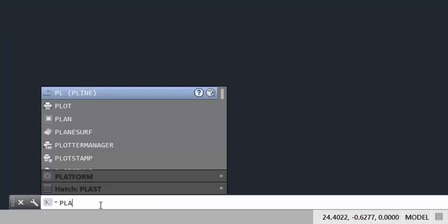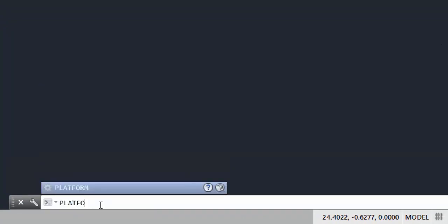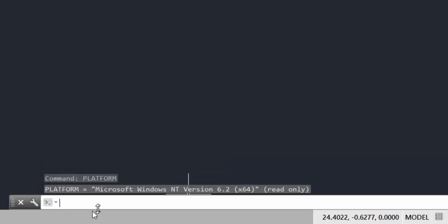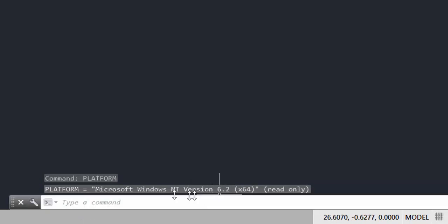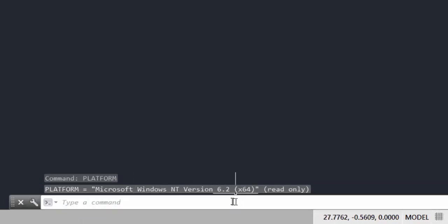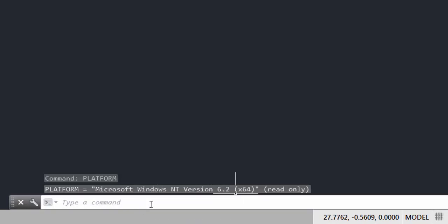The first command to see in this tip of the week will be the command PLATFORM. That one will help me to get information about my AutoCAD version system. When I type that command I get the version that I'm using. In my case I have a 64-bit Windows AutoCAD version, but that one could be a 32-bit or a Mac version.